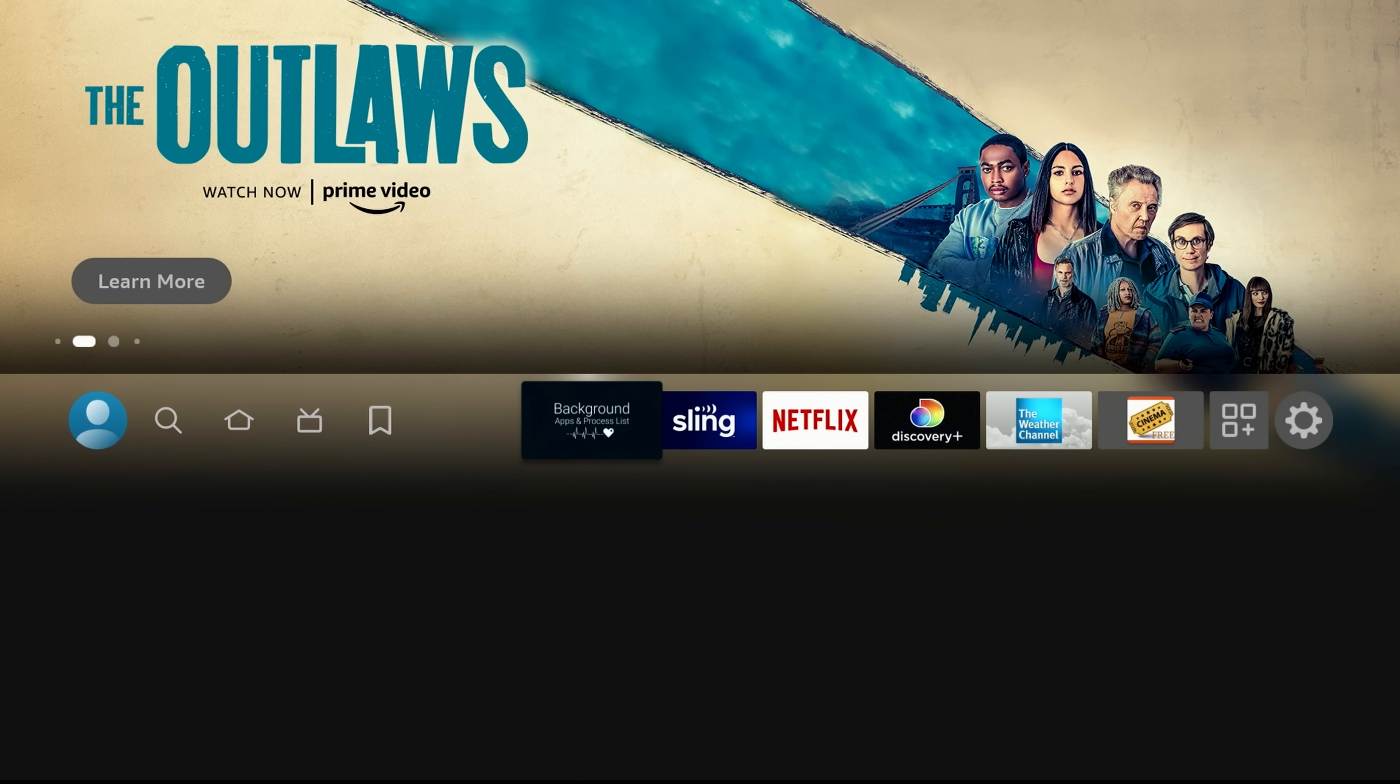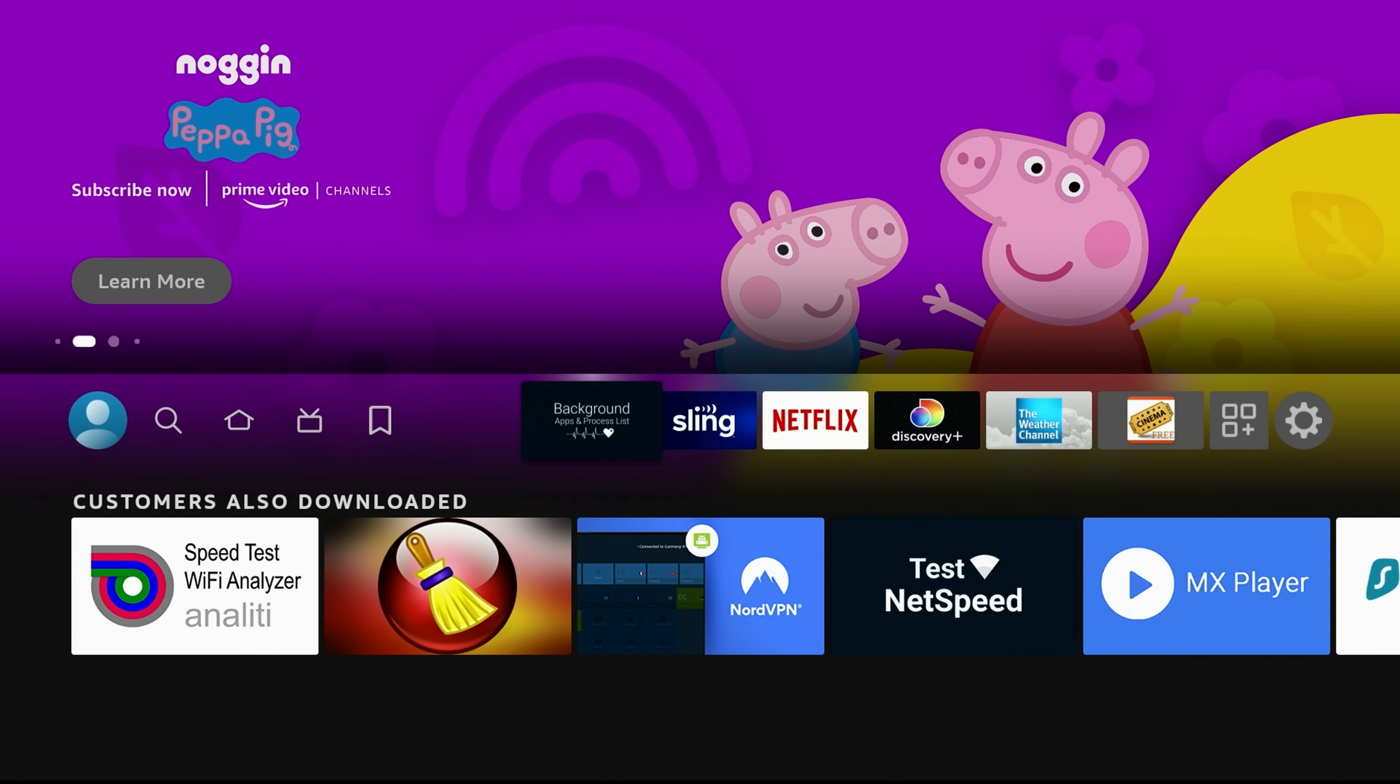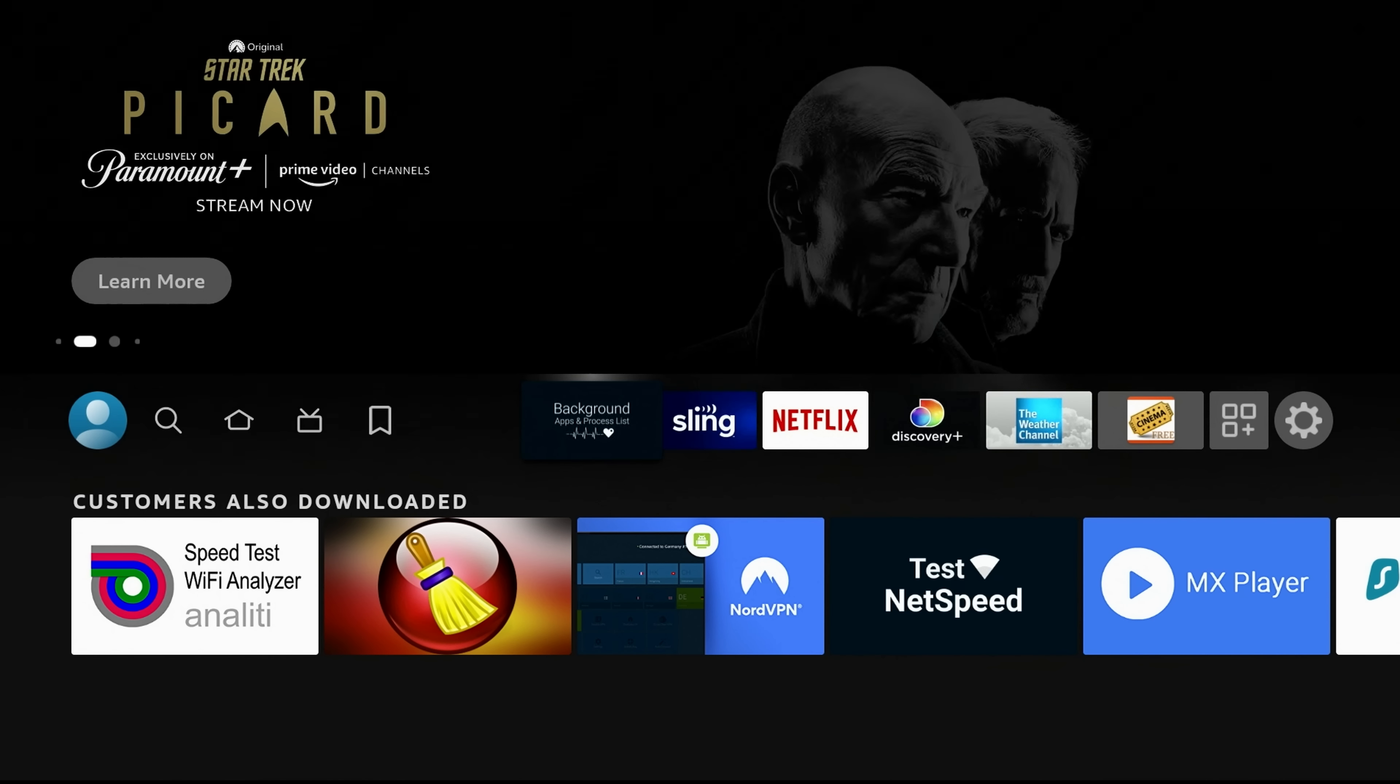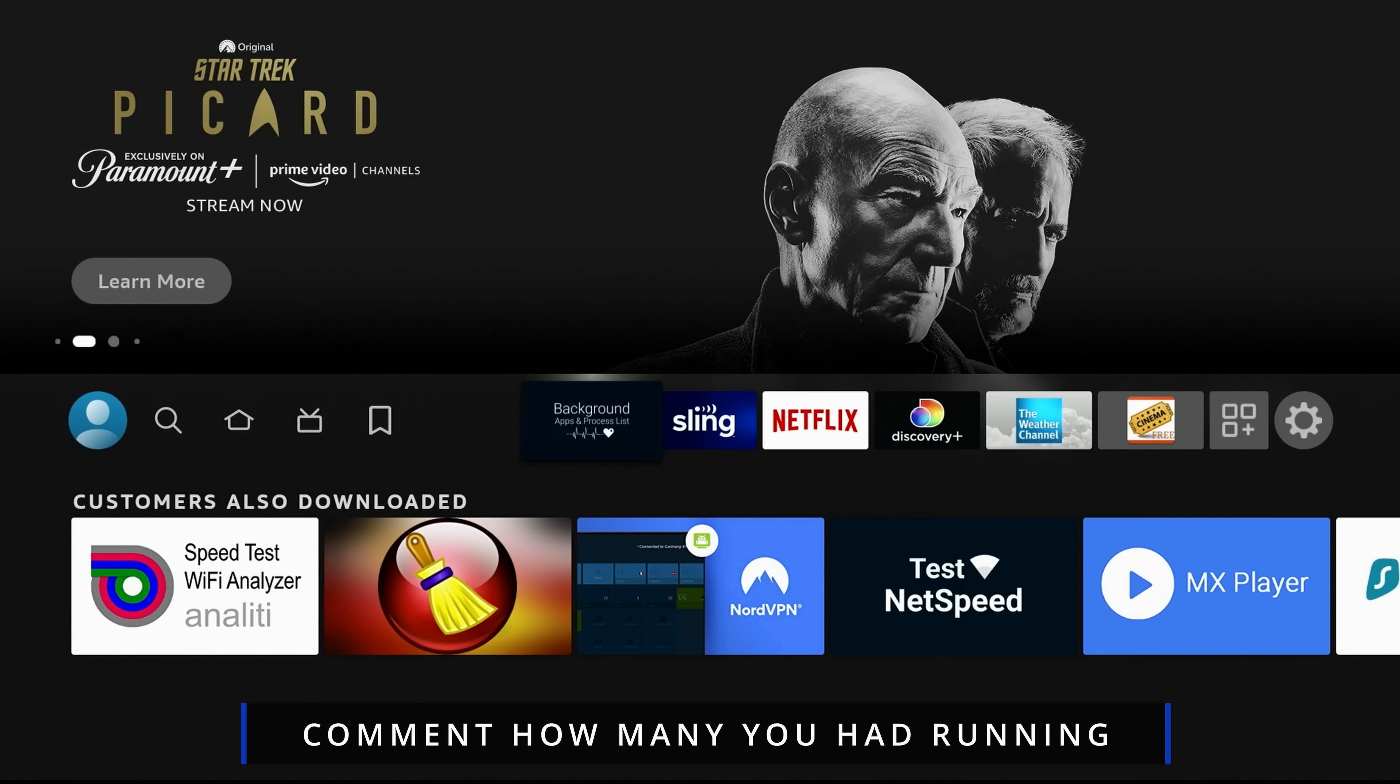So this is a must have app. It's called the Background Apps and Process List. It is an Amazon certified app. It is in the Amazon app store. Feel free to download it. I'm curious to see how many apps you had running on your Fire Stick. So in the comment section down below, go ahead and comment. Let me know how many you had running. I'm just curious who had the most.